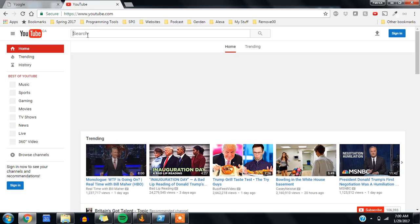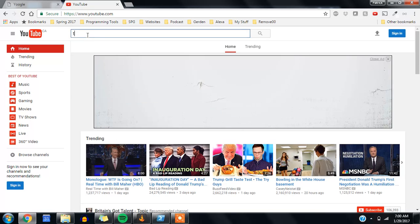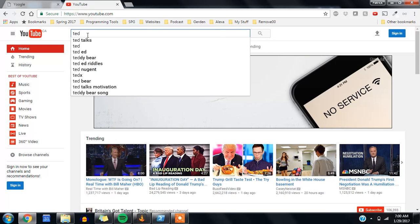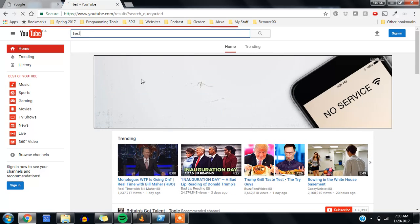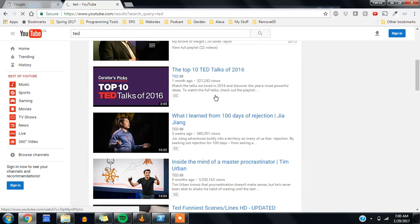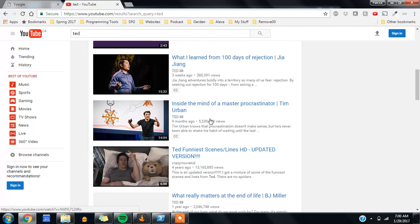Let's check this out on YouTube. We'll go to a TED talk, this one about procrastinators.